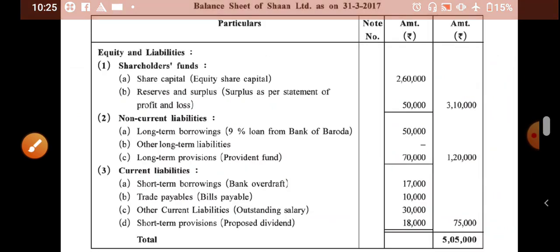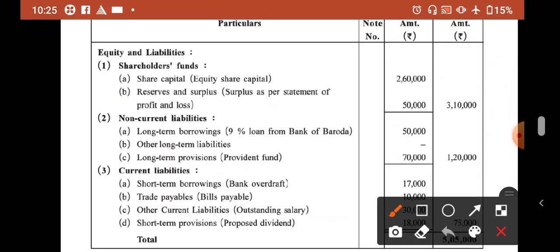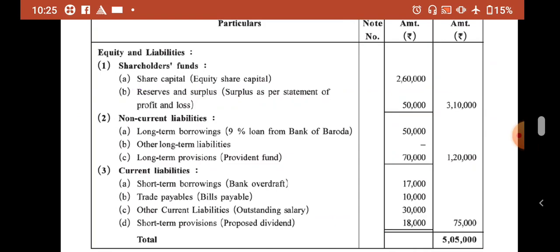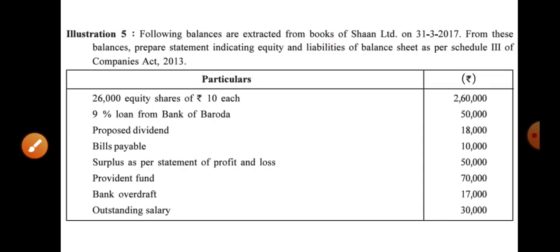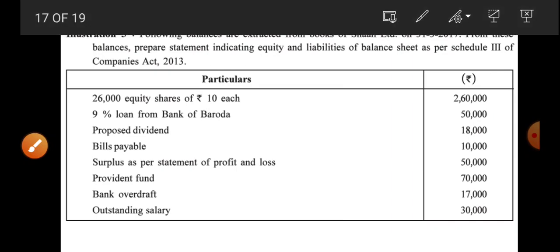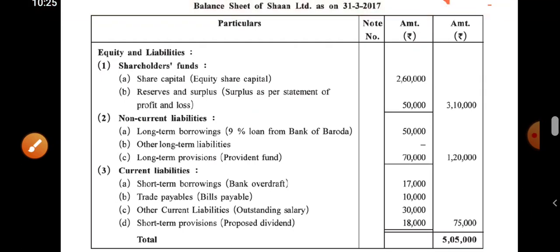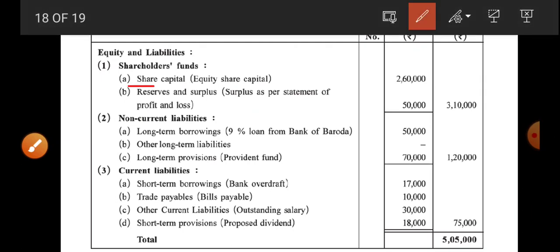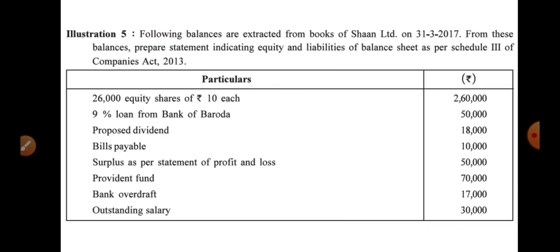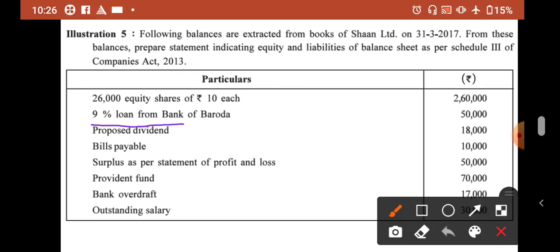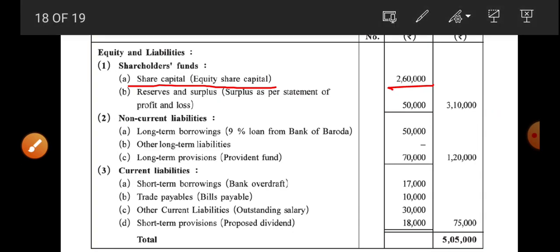Now check — see if everything mentioned is in the right place. In share capital — equity share capital — 2,60,000 is there. In reserves and surplus — surplus from profit and loss — 50,000 is there. Share capital 2,60,000 — yes, it is there. Then 9% loan from Bank of Baroda 50,000 — so 50,000 in long term borrowings. You can see long term borrowings. If you don't write the bracket explanation, that is okay — it is given for your explanation.